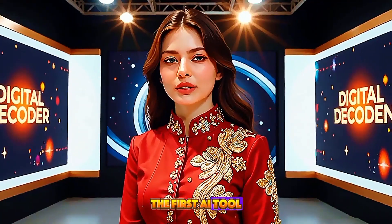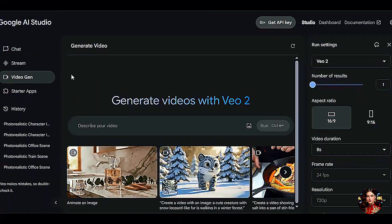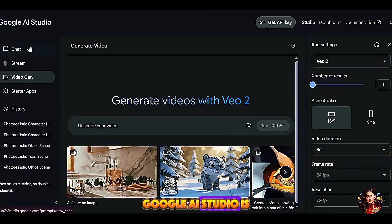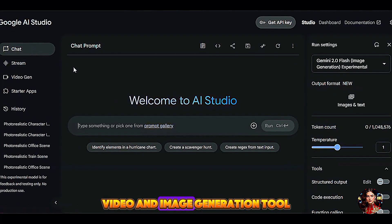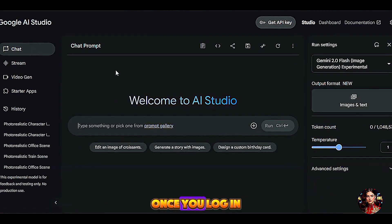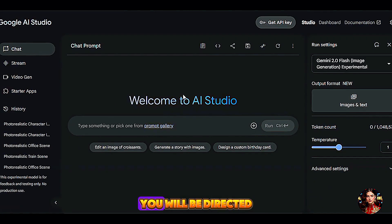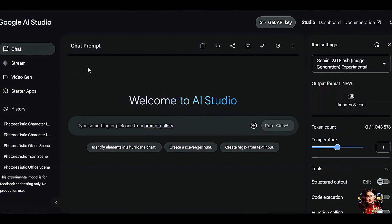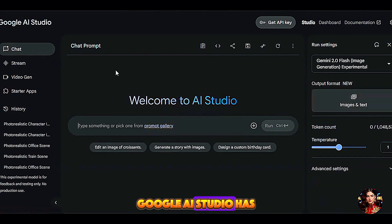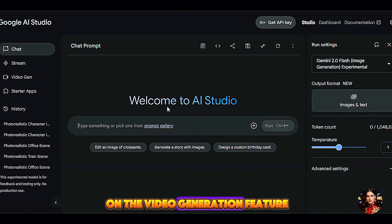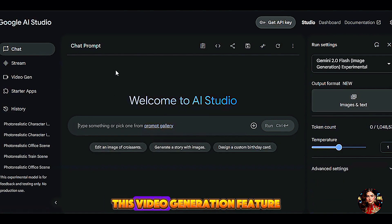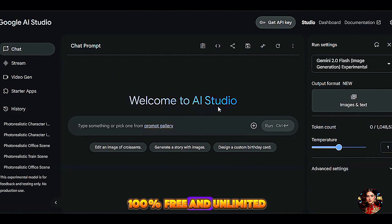The first AI tool is called Google AI Studio. Google AI Studio is an open-source video and image generation tool. Once you log in with the link provided in the description below, you will be directed to this page. Google AI Studio has so many features, but for today we will be focusing on the video generation feature, which is 100% free and unlimited.